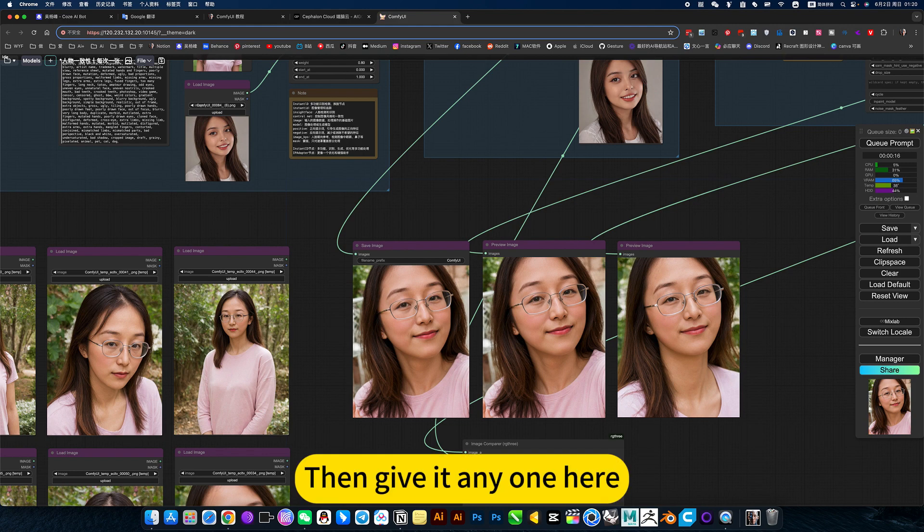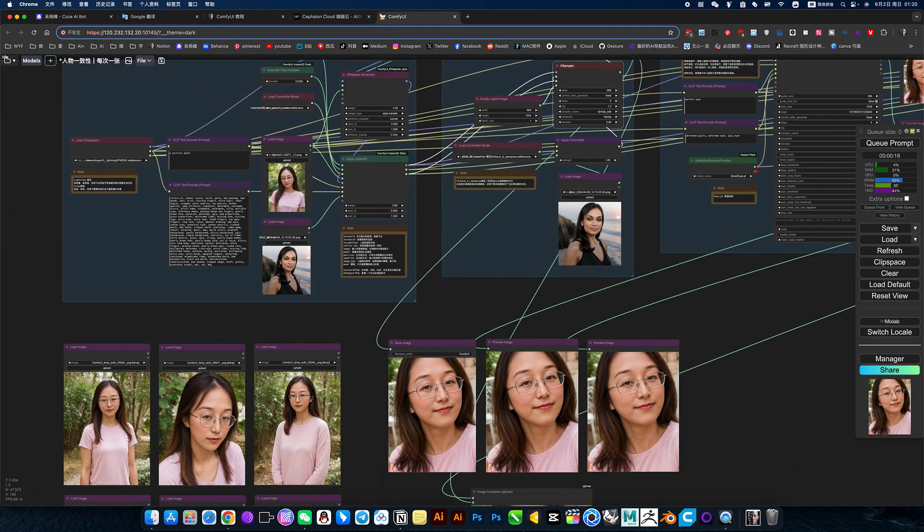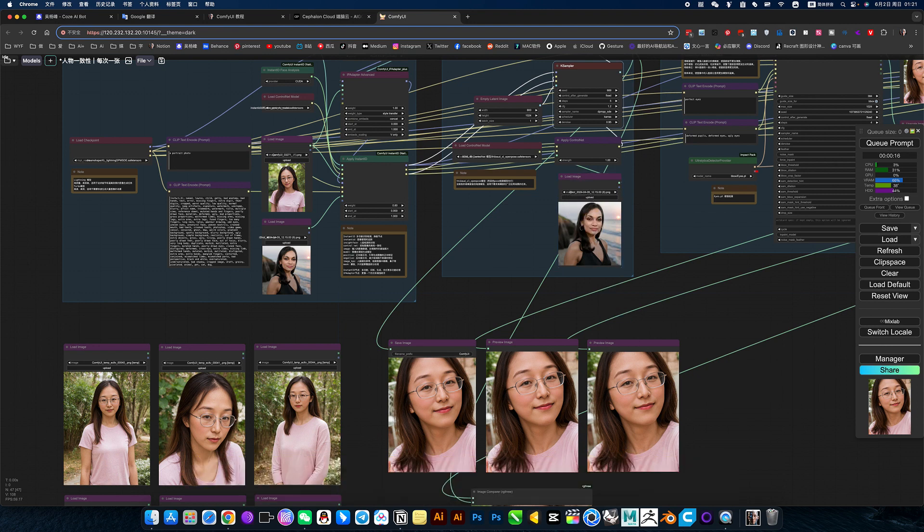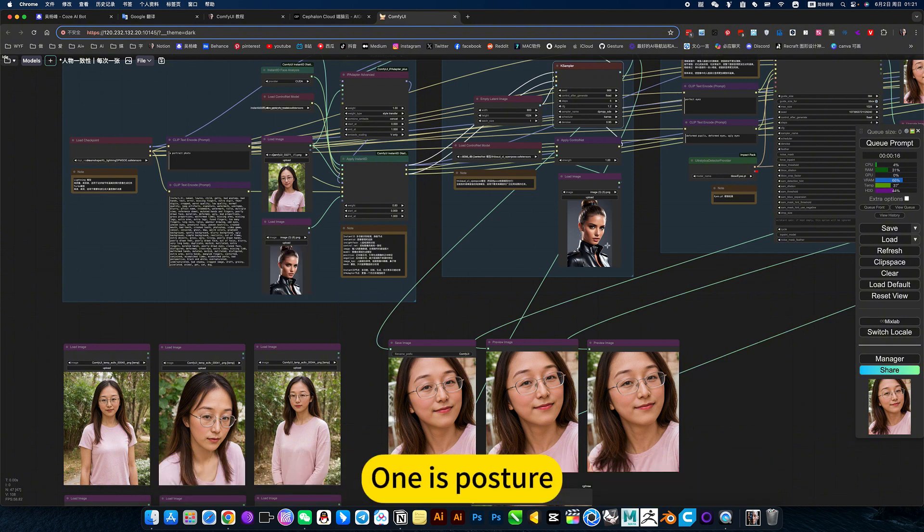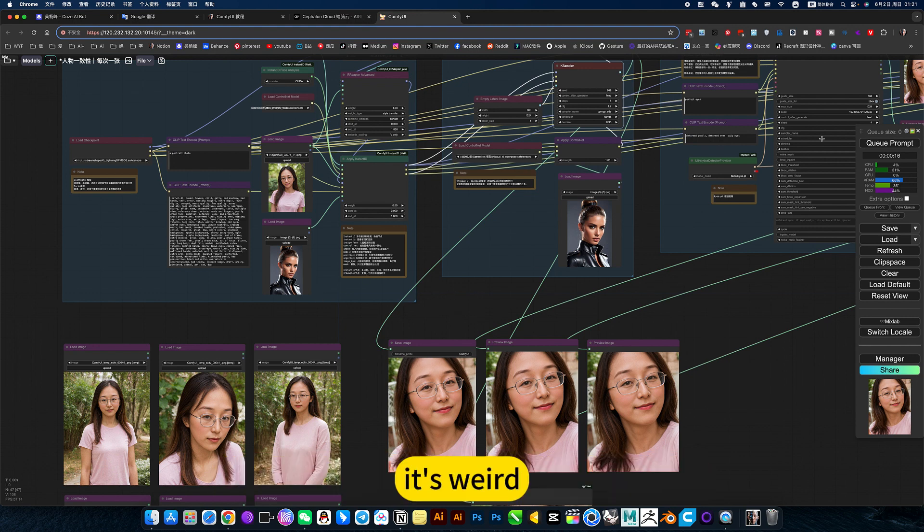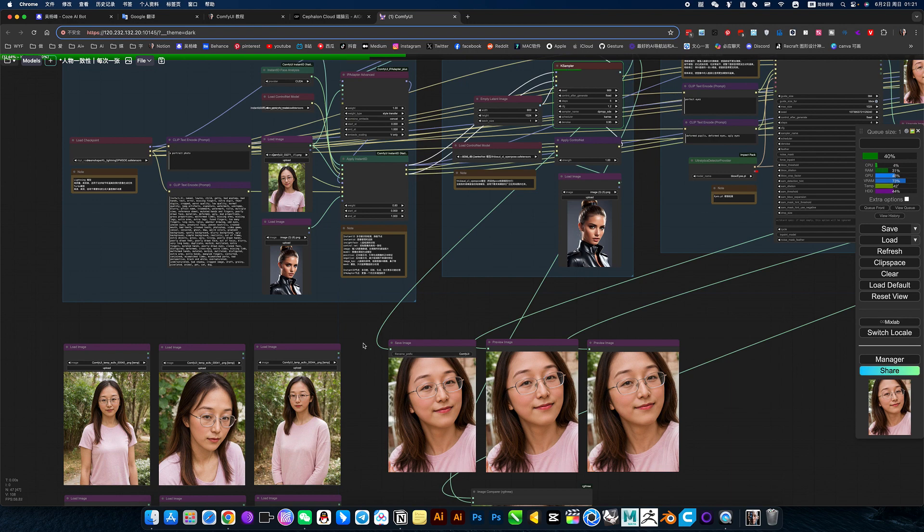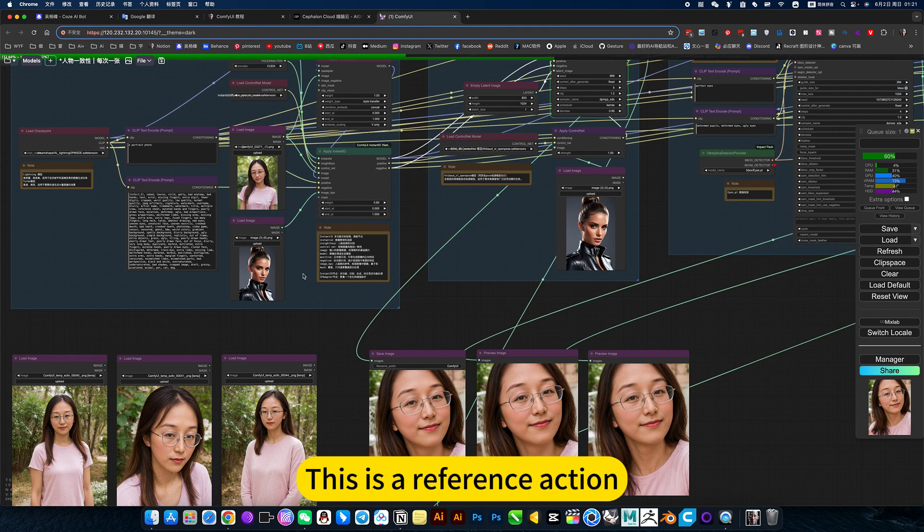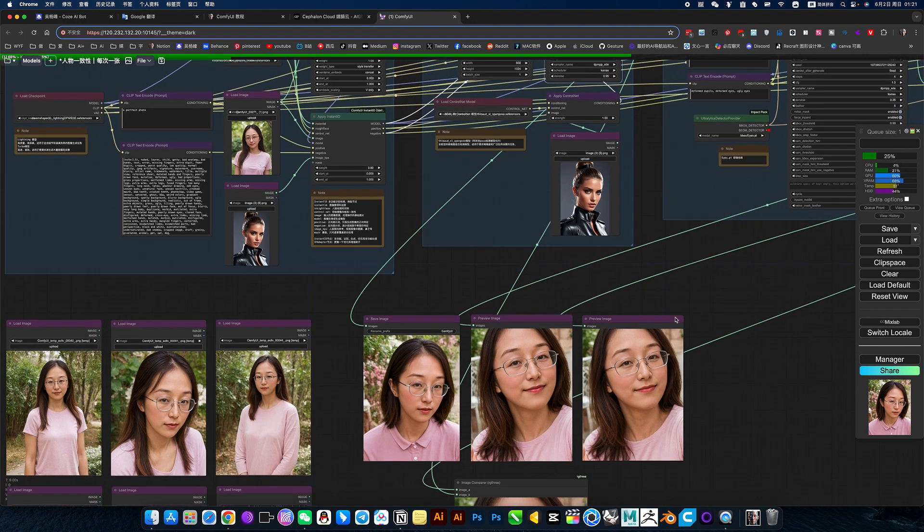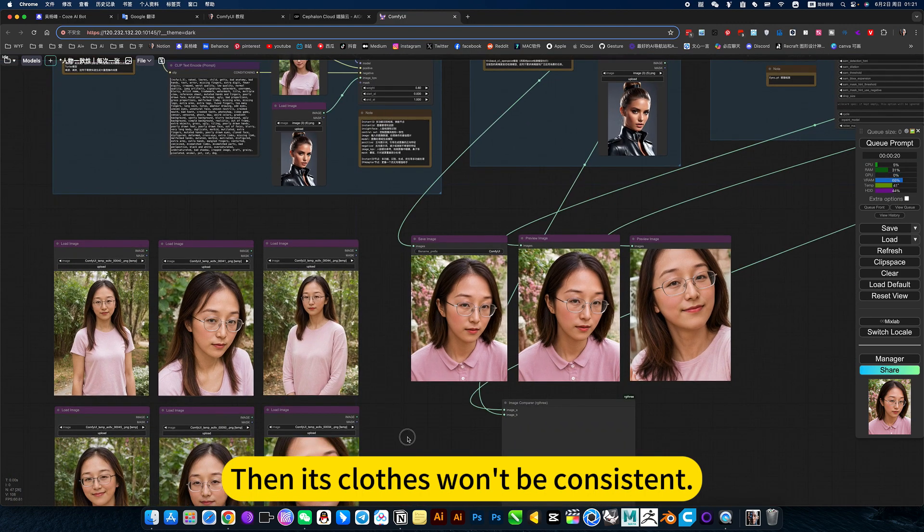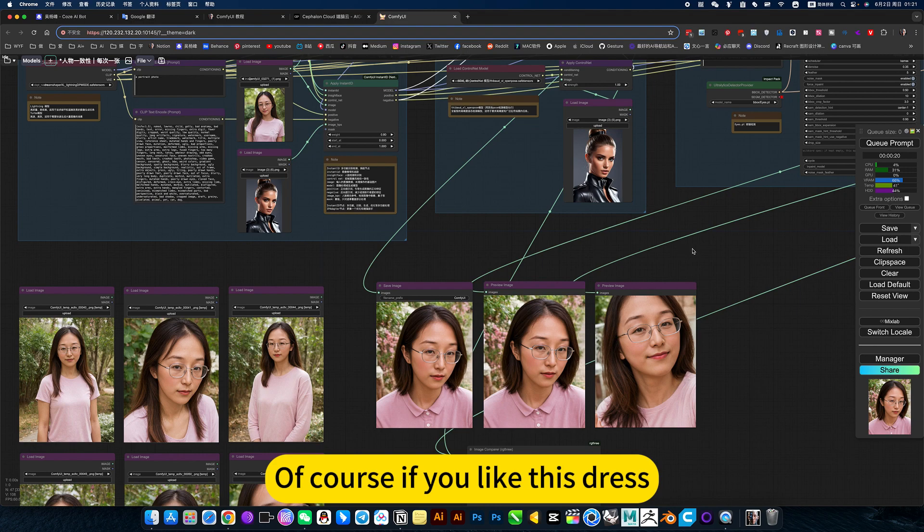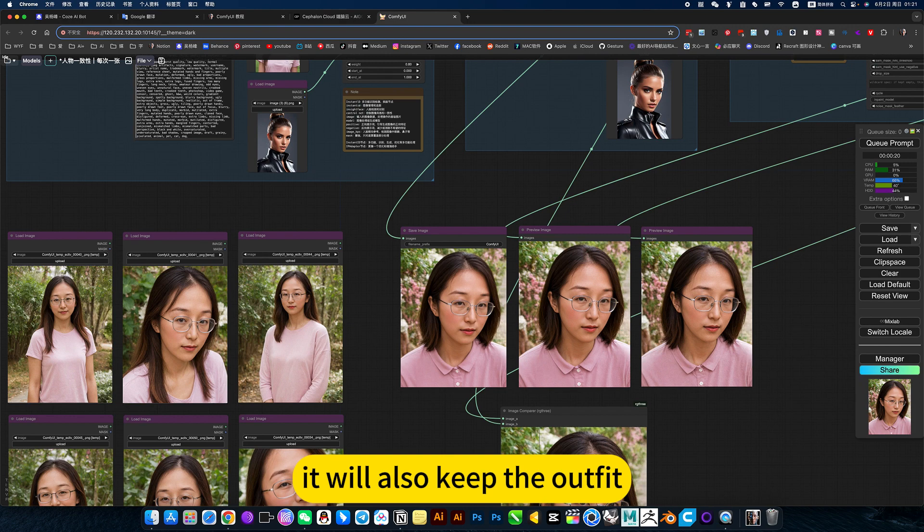Then give it anyone here. Change someone's positive reference. How about changing the pose to this one? It's best that these two are the same, because one is facing the direction of the person. One is posture. If your posture is wrong, the heading line is coming back again, so it's best to be consistent. This is a reference action. This is just a reference for the orientation of the face. For example, like this. Anyway, I just replaced it. Then its clothes won't be consistent. Of course, if you like this dress, then keep this in now. Keep changing positions. That will also keep the outfit.